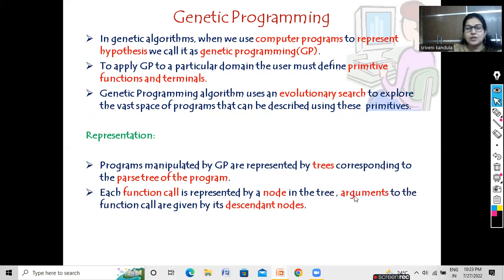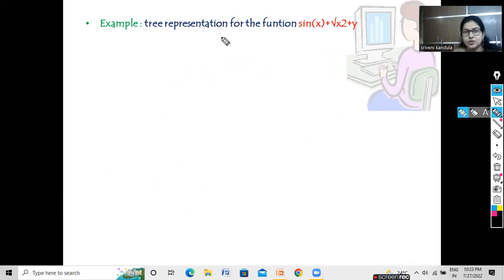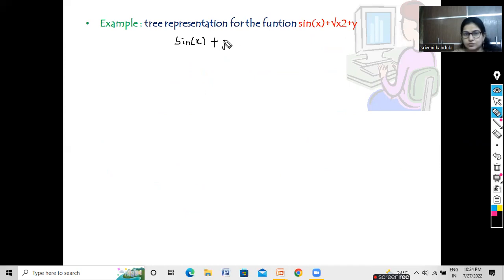Each function call is represented by a node in the tree. This node is the parent node, and the arguments that we pass to the function — the parameters — are given by the descendant nodes, or the child nodes. Let us see one example. This is our program which we want to design using genetic programming. It is sin(x) plus square root of x squared plus y.